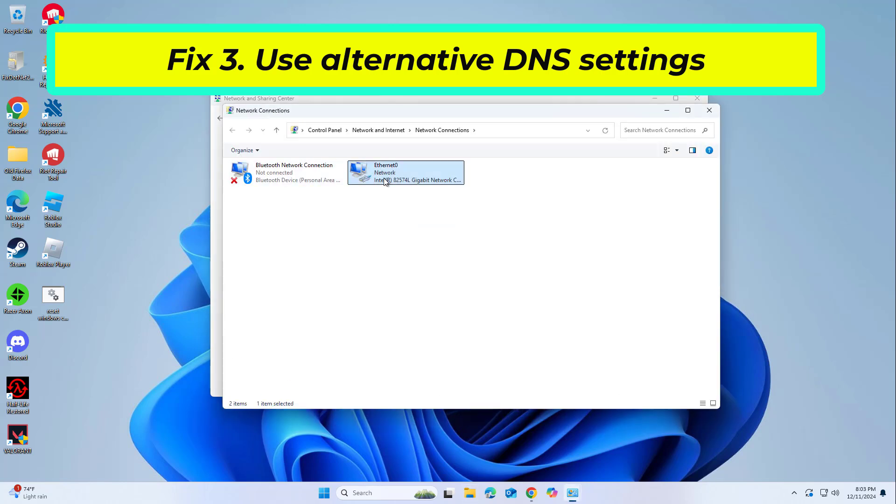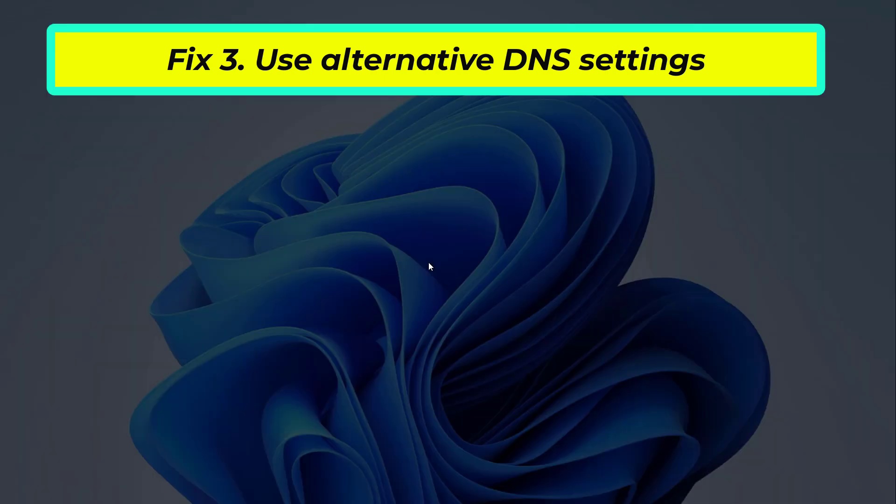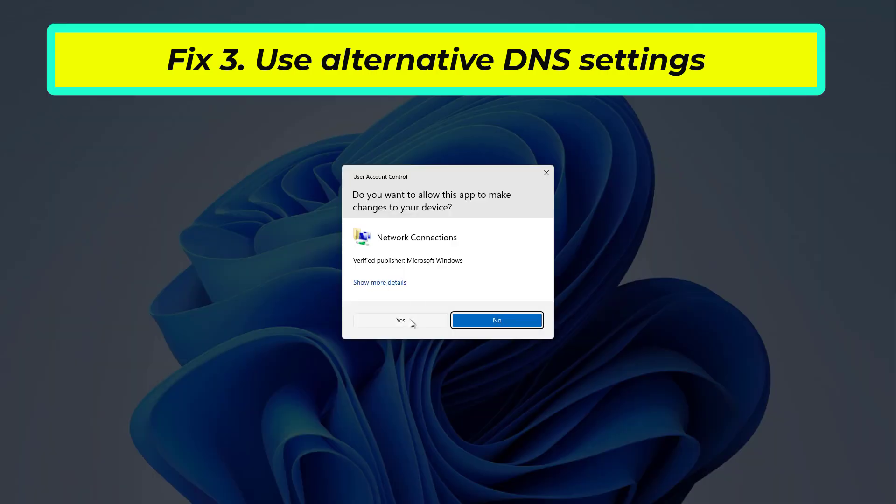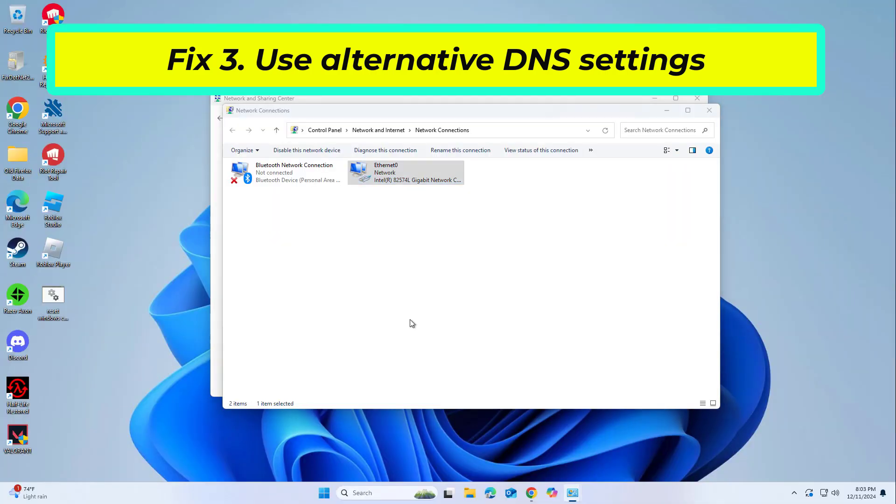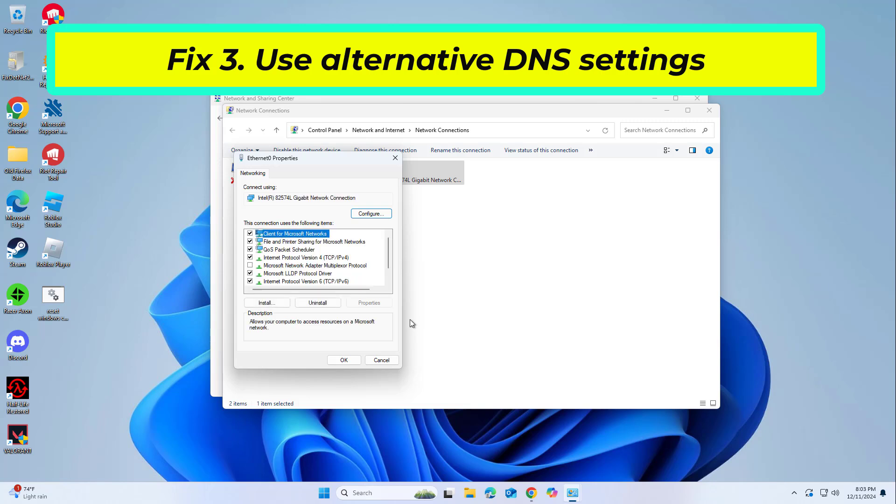Right-click on your Internet connection and pick Properties. Click Internet Protocol Version 4, TCP/IPv4, once and go to Properties.